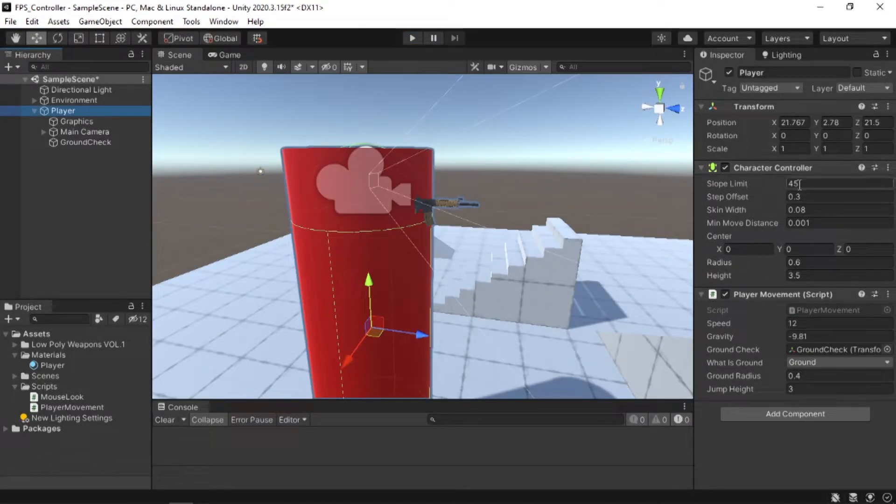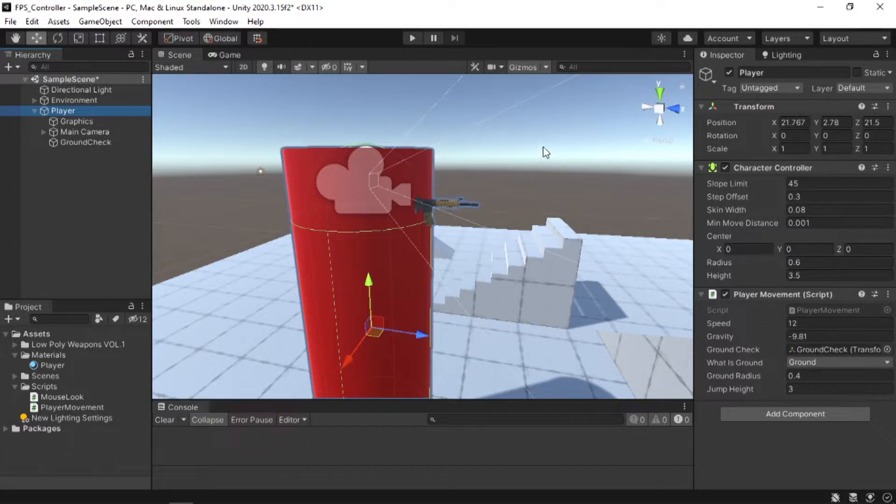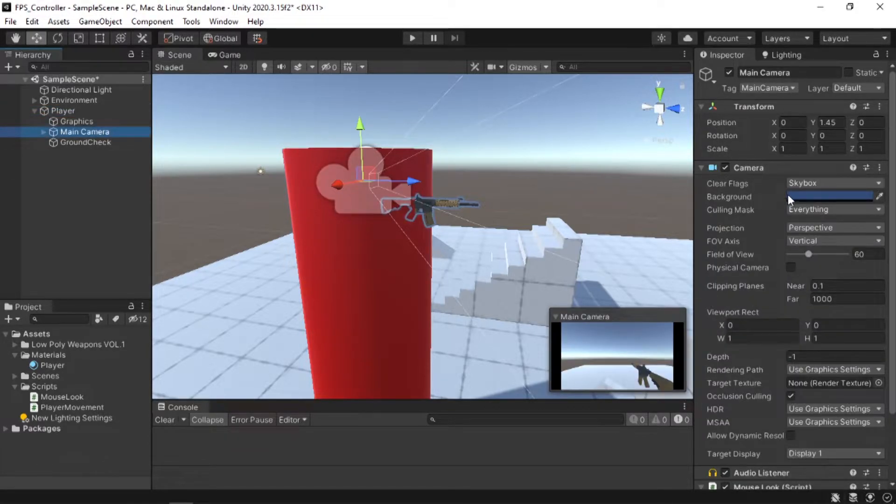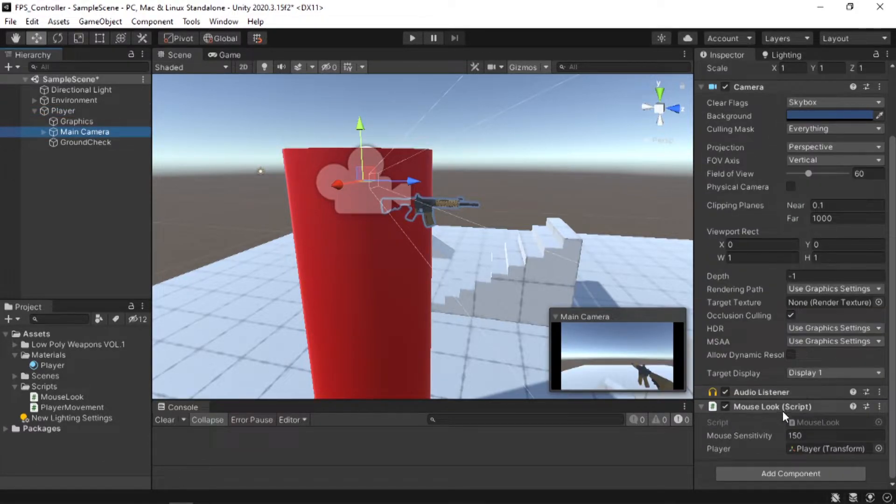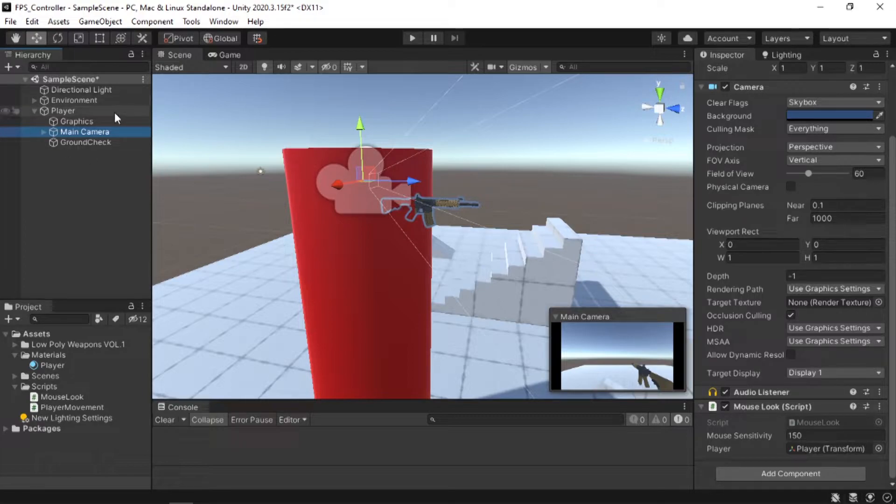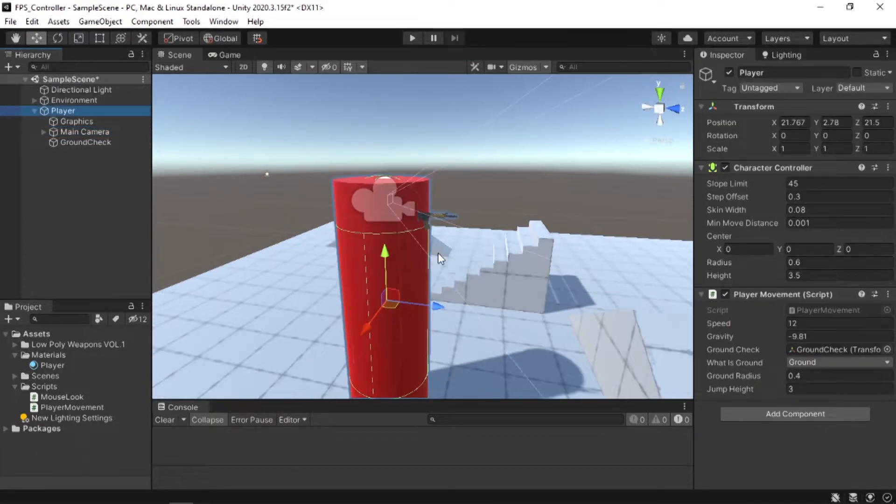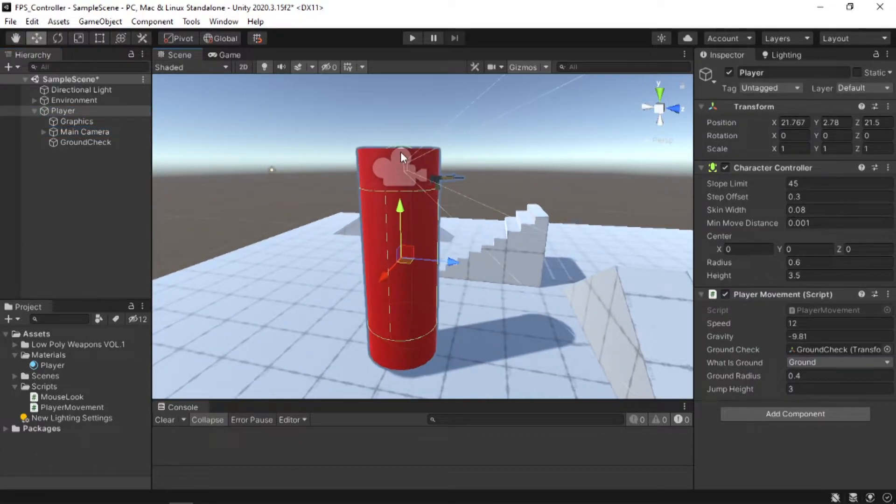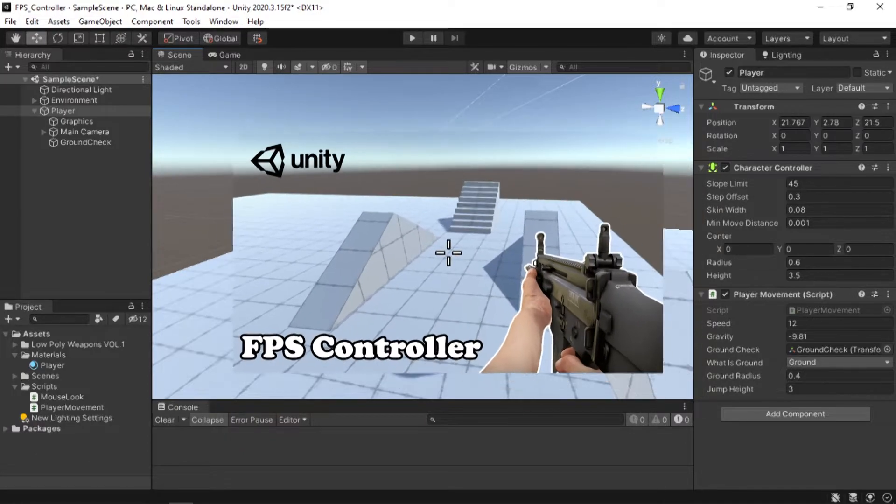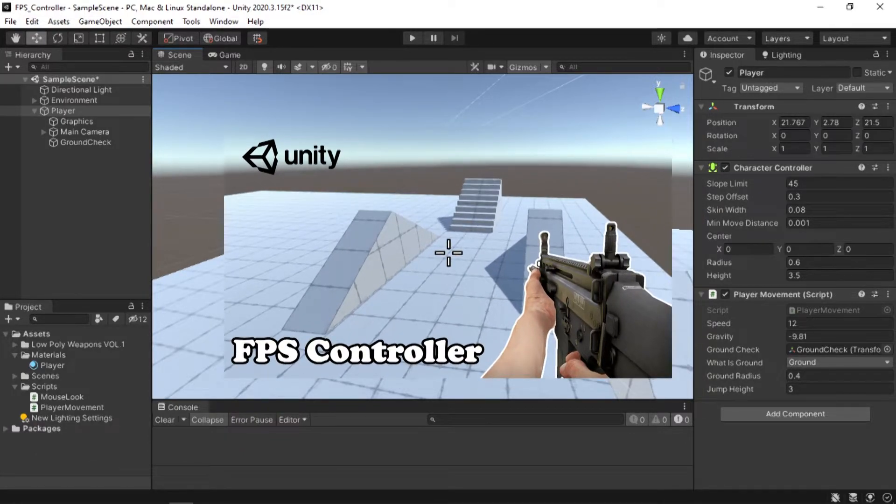It has a character controller and a script to move the controller. Under the player, we have a cylinder for the graphics, a camera and a ground check object. Again, this will all make sense if you watch the FPS controller video.